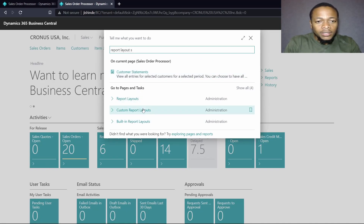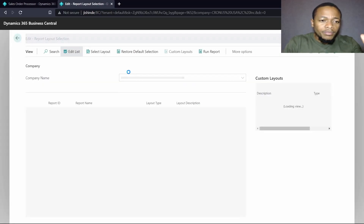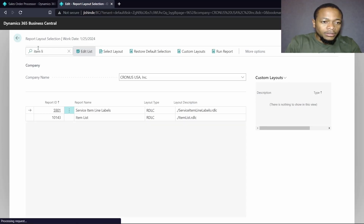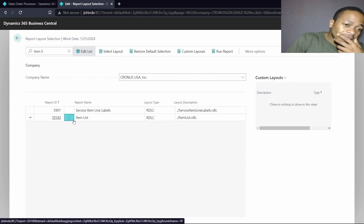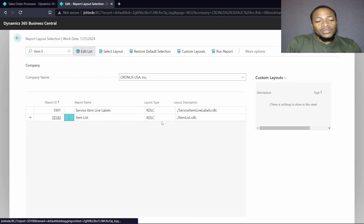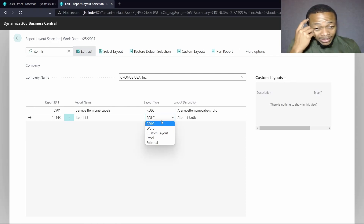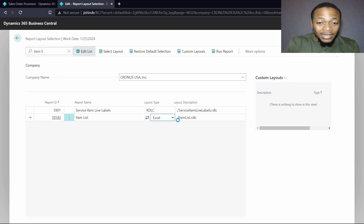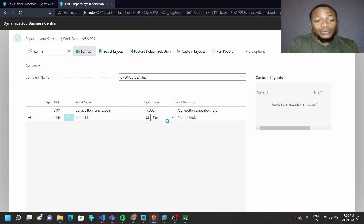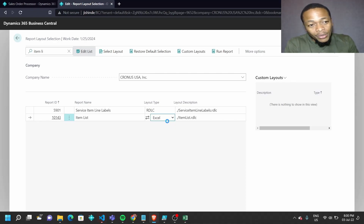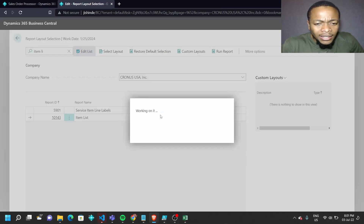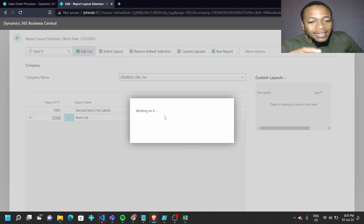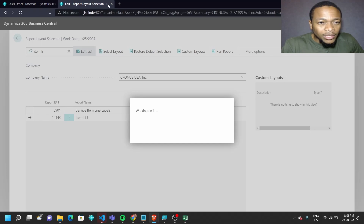When you go to Report Layout Selection and search for the Item List, this is where we come to change the layout — saying we want another layout in Excel. When I click on Excel, it will populate an option where I can add a different item layout. To add another layout for Excel in our Item List, I'll duplicate this.